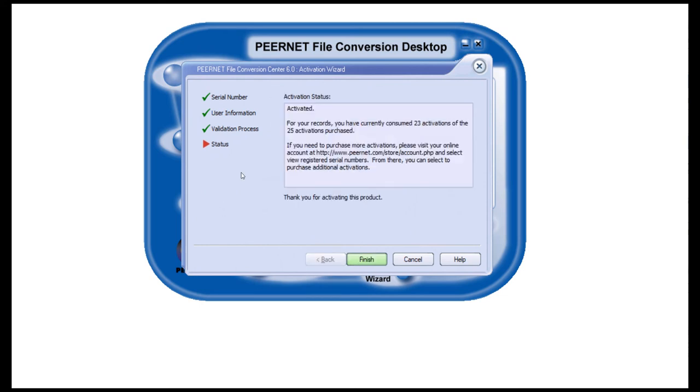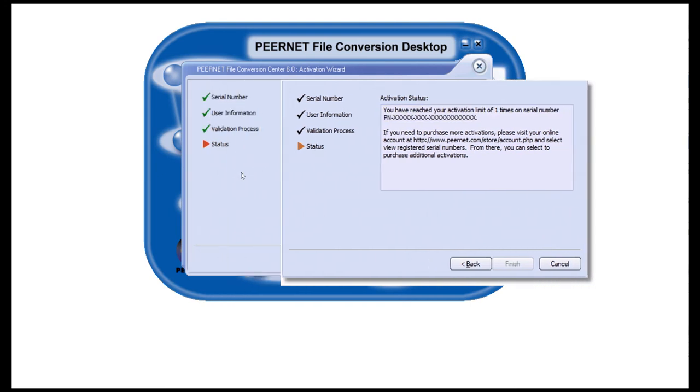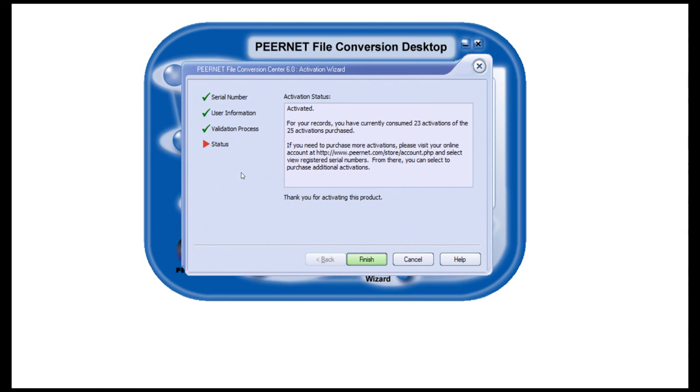When the product is successfully activated, this screen will show the activation status as activated. If an error occurred during activation, the activation status will show the error message. The most common error message is, you have reached your activation limit on this serial number. If you would like to purchase additional activations or need a license adjustment so the license can be reassigned to another computer, contact PeerNet support at peernet at peernet.com.